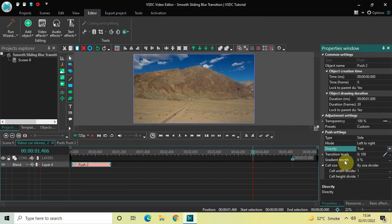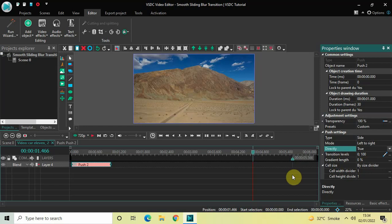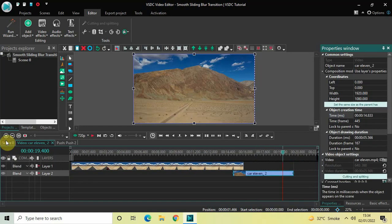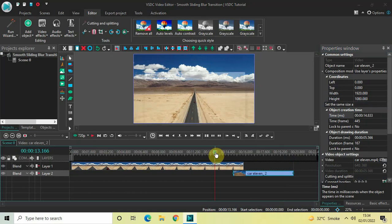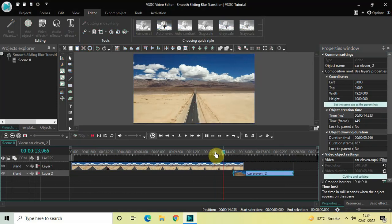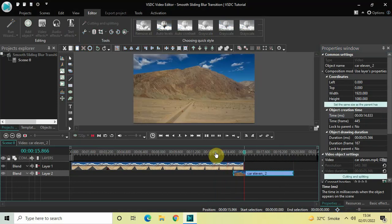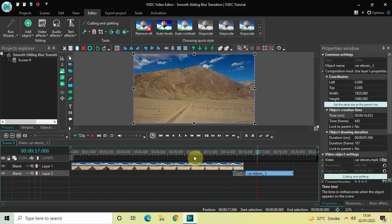Inside Gradient Length, the value is already set to zero percent, so that's fine. Now let's quickly play the video. This is what is happening on screen — perfect.